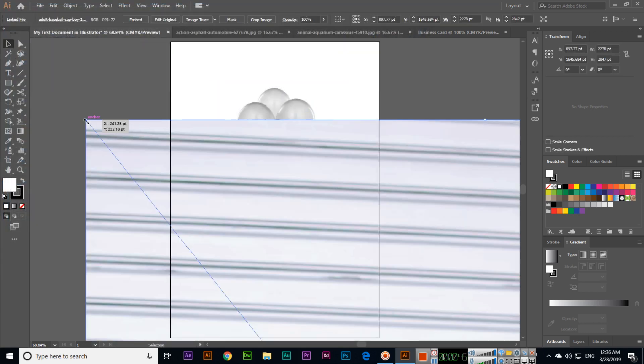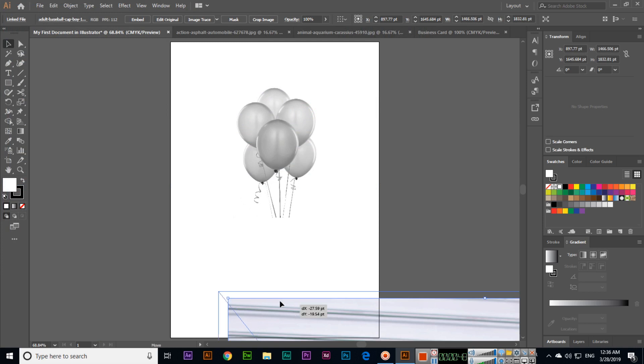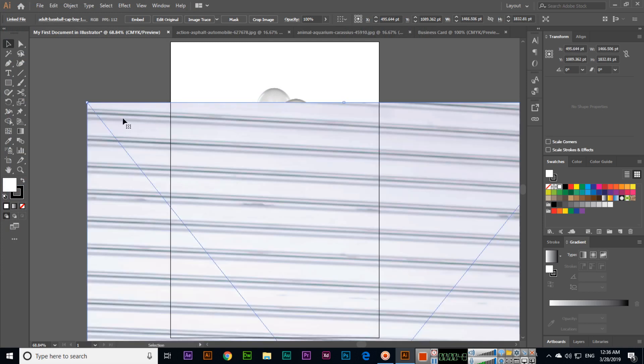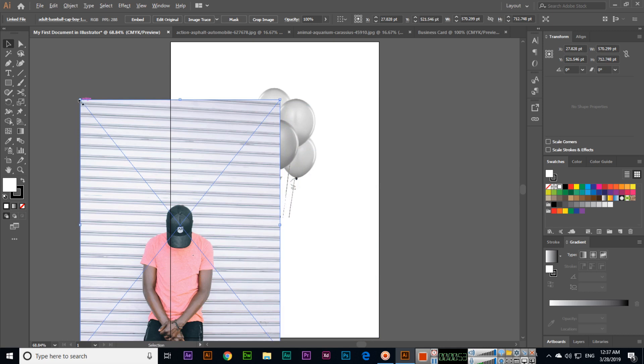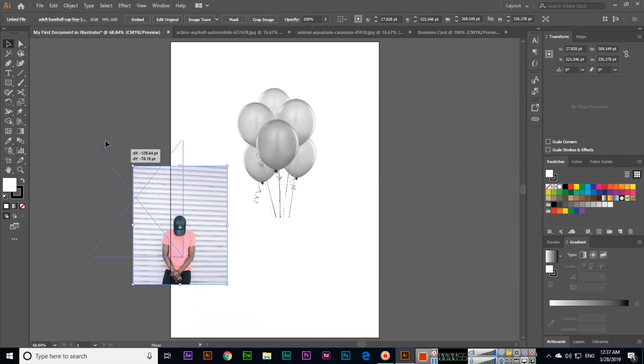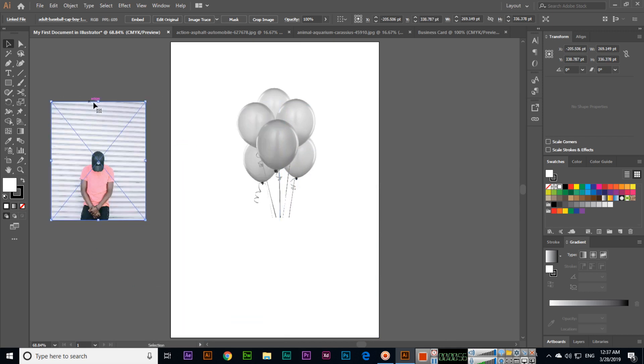Now we can resize by pressing and holding Alt plus Shift from any anchor point. These are called anchor points in Illustrator. We have them on the top right, top left, top center, and the same on the bottom right and left.